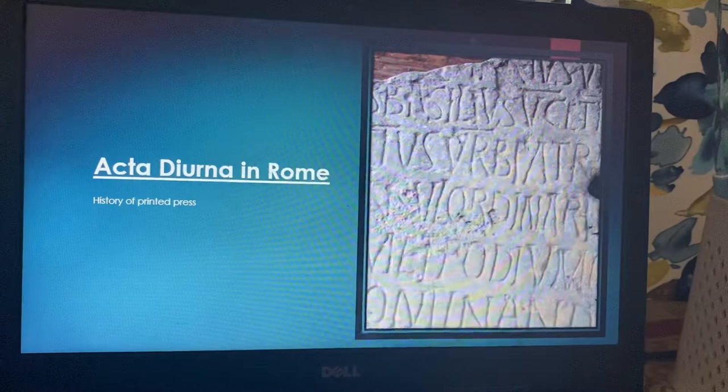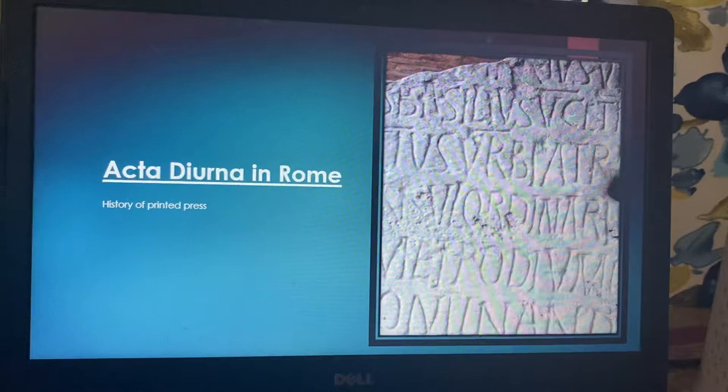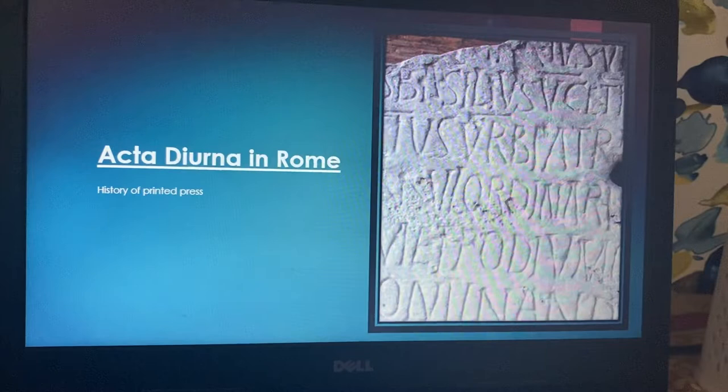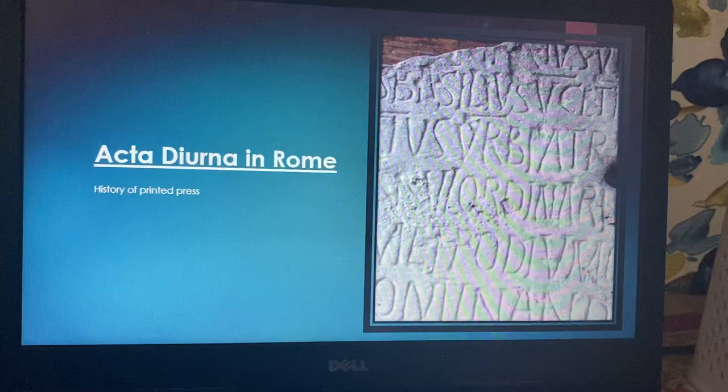Let's begin with the first thing, that is Acta Diurna in Rome — a very important point to discuss. We are all aware about the first newspaper of India, that is James Augustus Hickey's newspaper, the Bengal Gazette. But nobody talks about the Acta Diurna in Rome, which is much, much older.